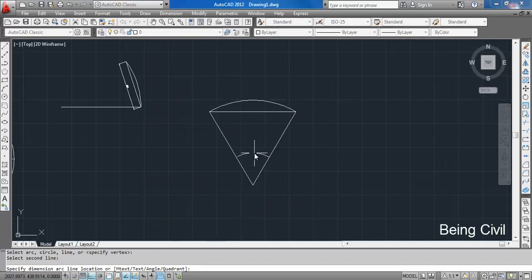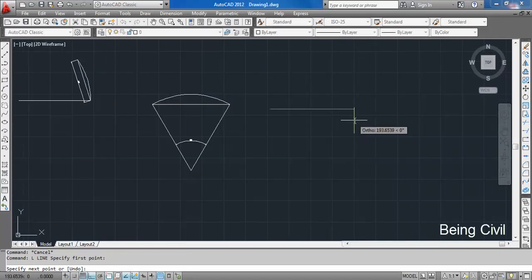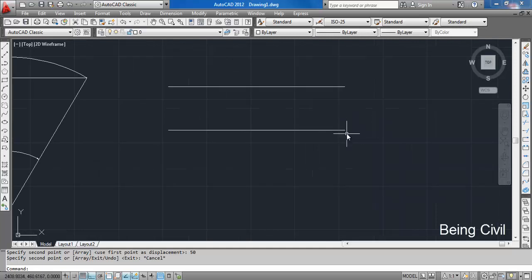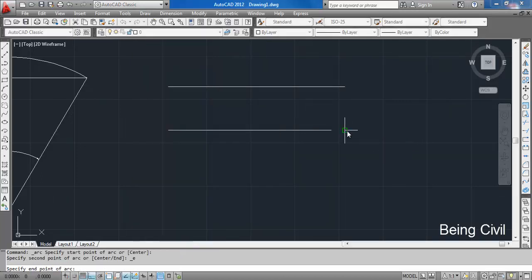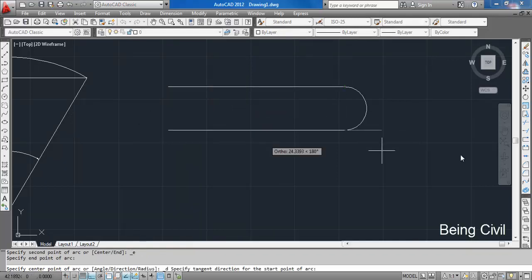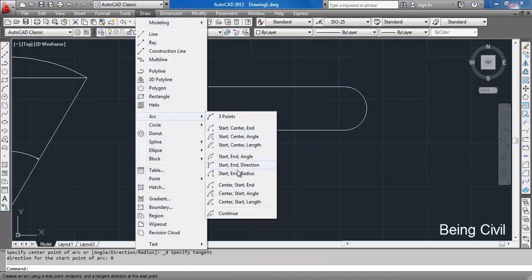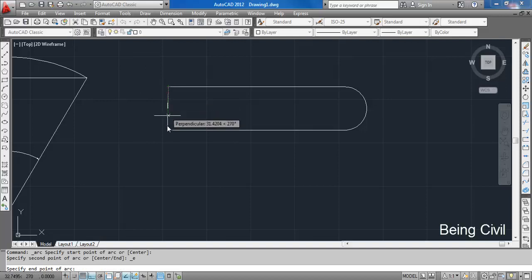The next option is Start, End, and Direction. Suppose we have a line like this and have to draw an arc starting from here and ending here. Go to arc, Start, End, and Direction — select the start, then the end. The direction: 0 degrees is this way, 180 degrees is the other way. Put 0 and enter. For the same start and end to draw in the other direction, you start here, end here, and go to 180 degrees direction.